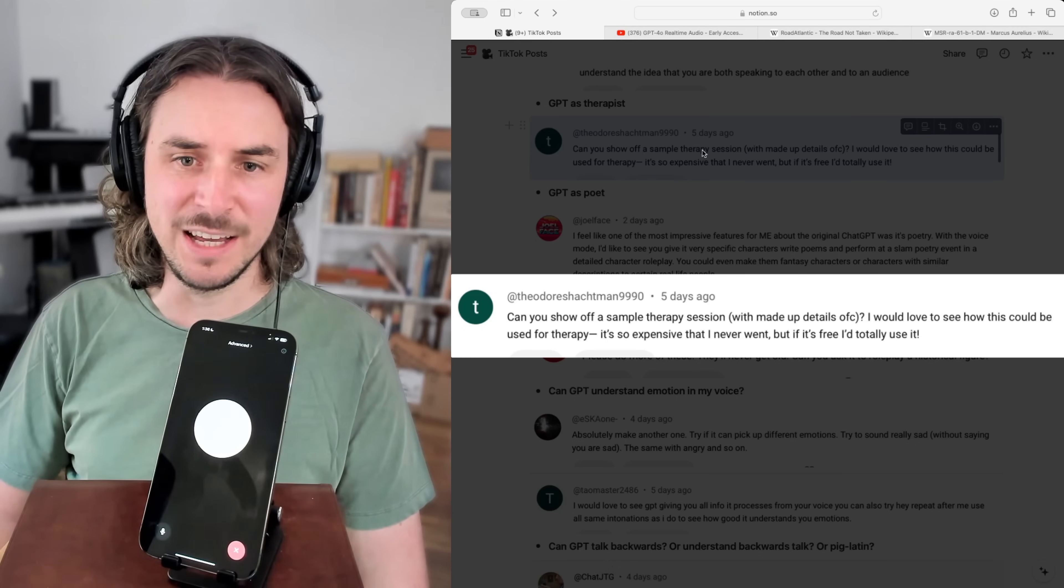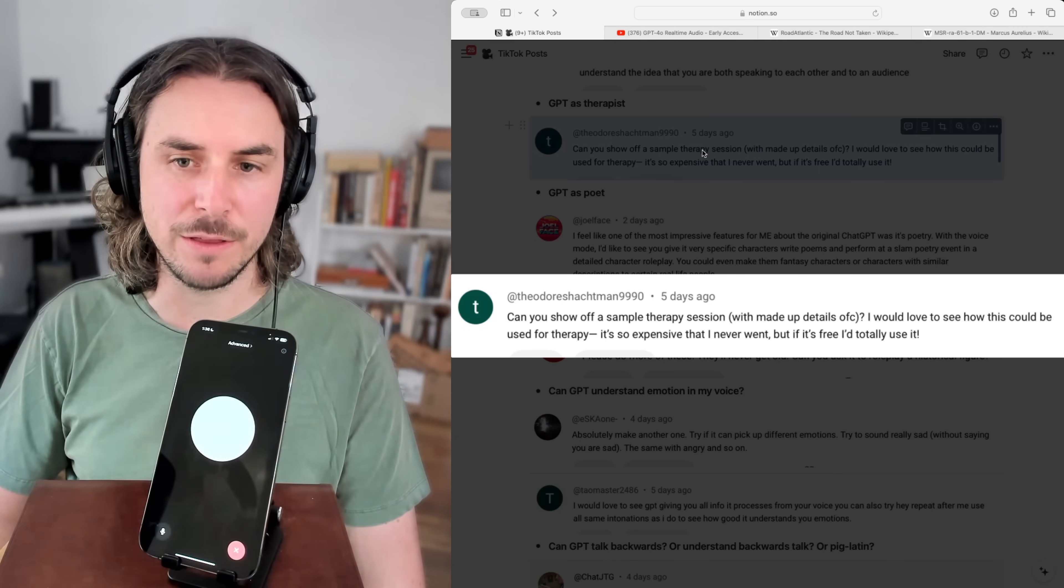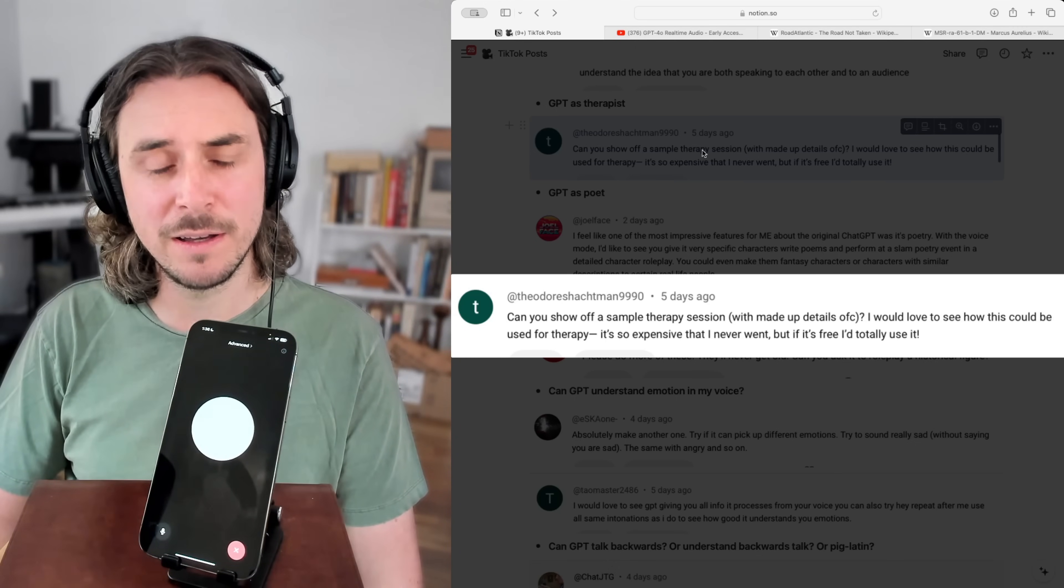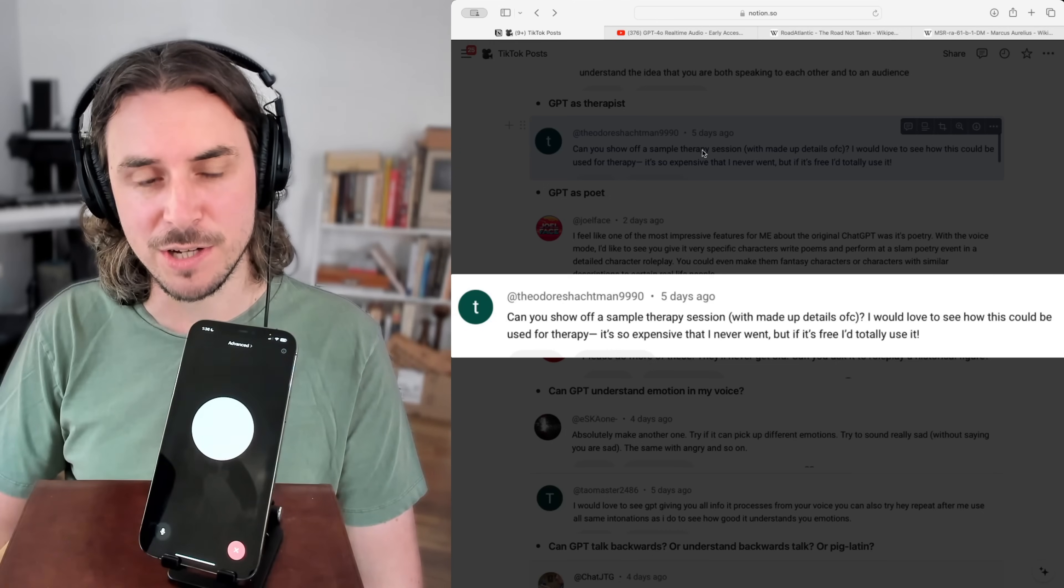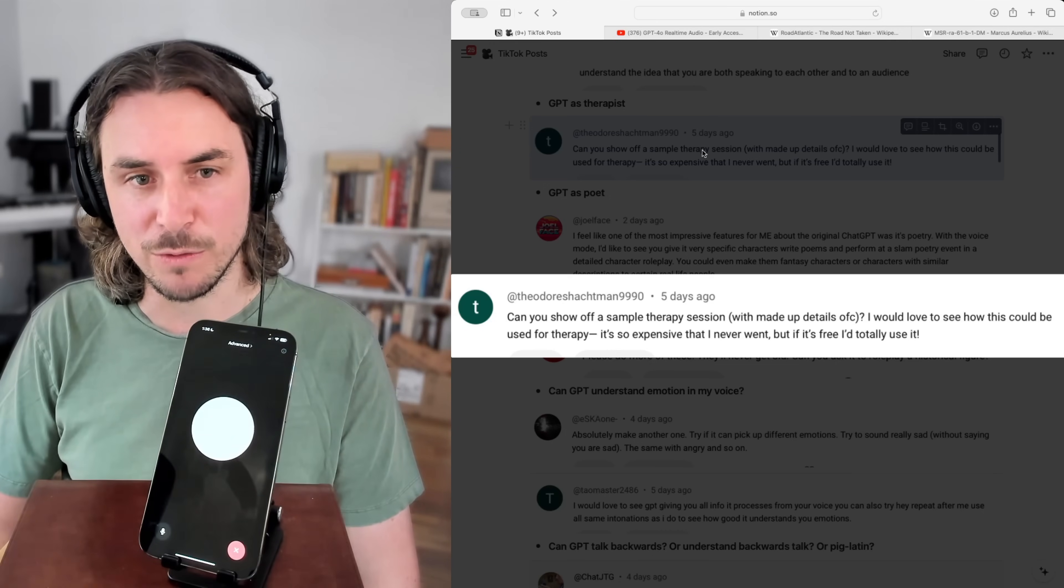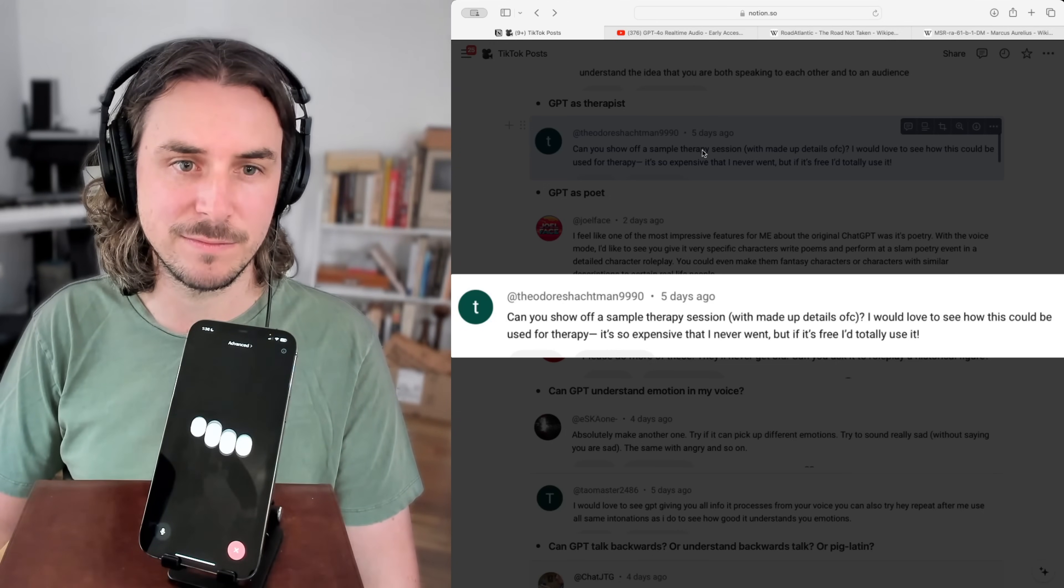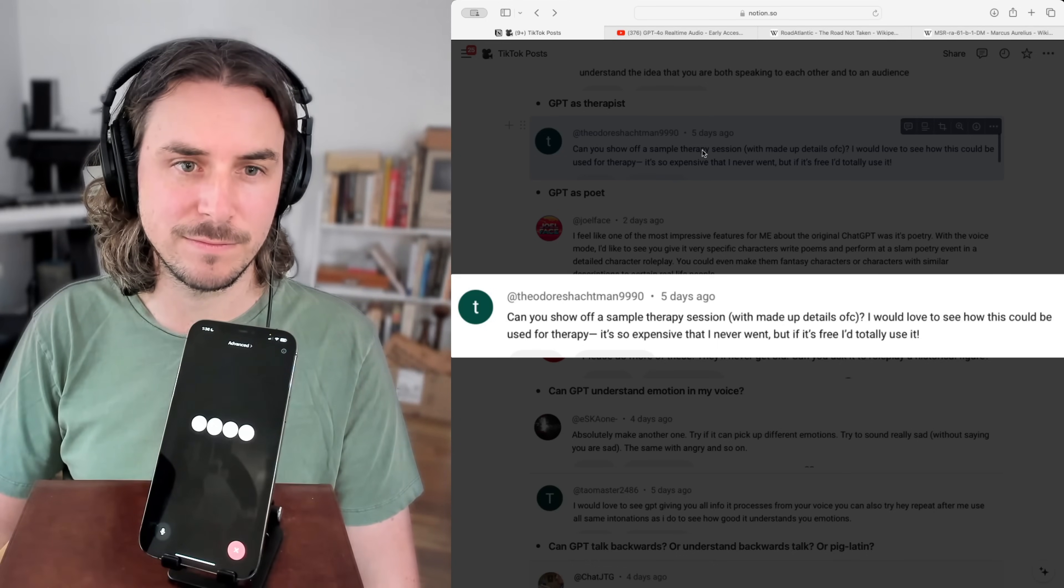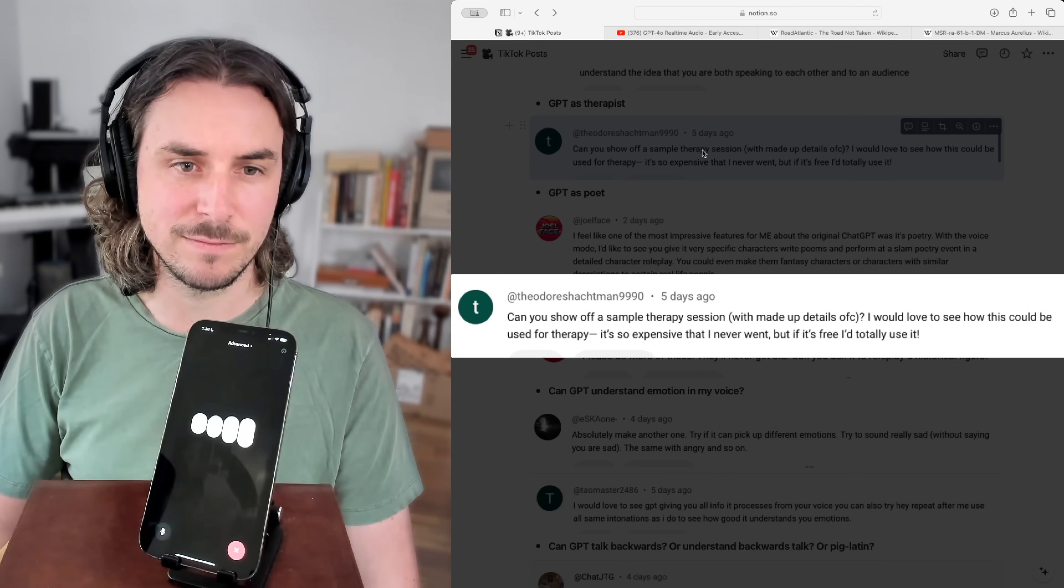Hey, GPT, can you act as my therapist? I want to talk through some issues I'm having at work, in particular, some communication challenges I'm having with a colleague. I can definitely listen and offer some thoughts, though I'm not a therapist. Communication challenges at work can be tricky. What's been going on with your colleague?